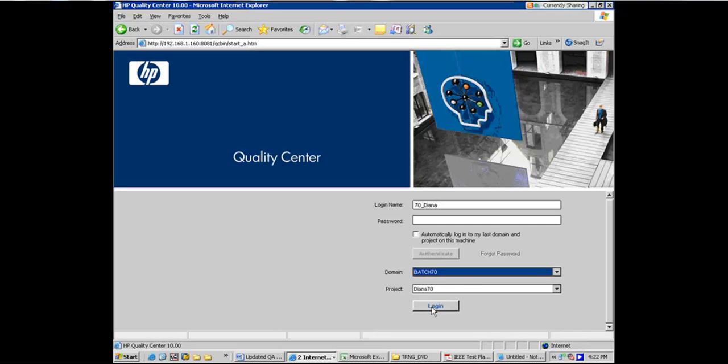So Daina, I'm logging in with your ID here. Okay. And it works.